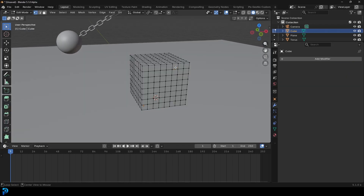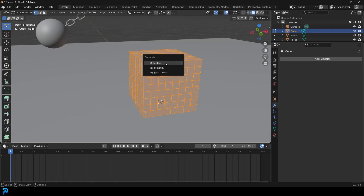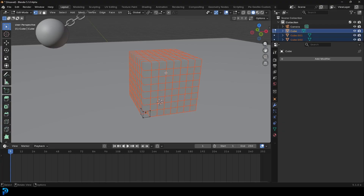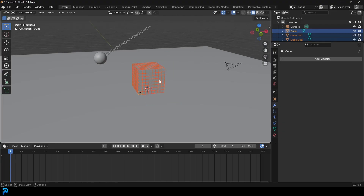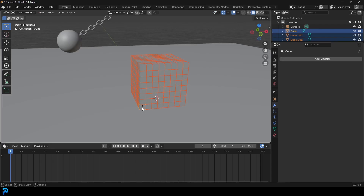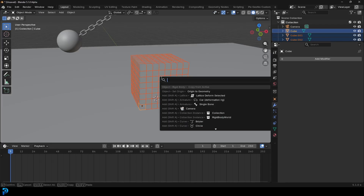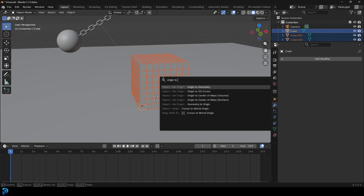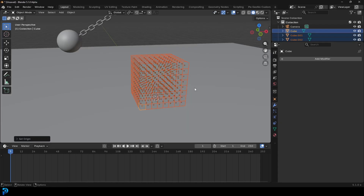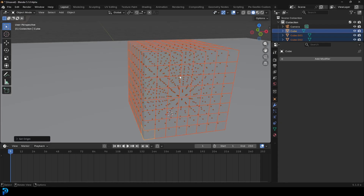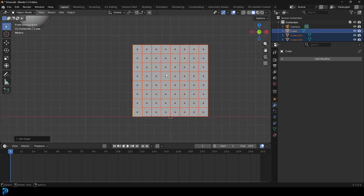Tab into edit mode, press A to select everything, go P and separate by loose parts. Tab back out. These are all now loose parts but they all share one origin point. Type F3 while they're active, go 'Origin to', and select Origin to Geometry. Now all of them have their own origin point in the middle.